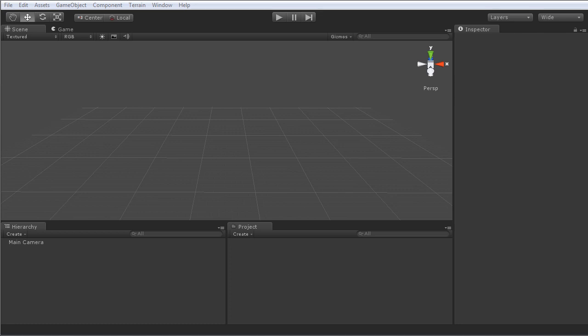This course is intended for the absolute newcomer to Unity. Experience with other engines, such as the UDK or CryEngine, might help, but if you have no such experience, then not to worry, we'll be covering Unity from the very basics.